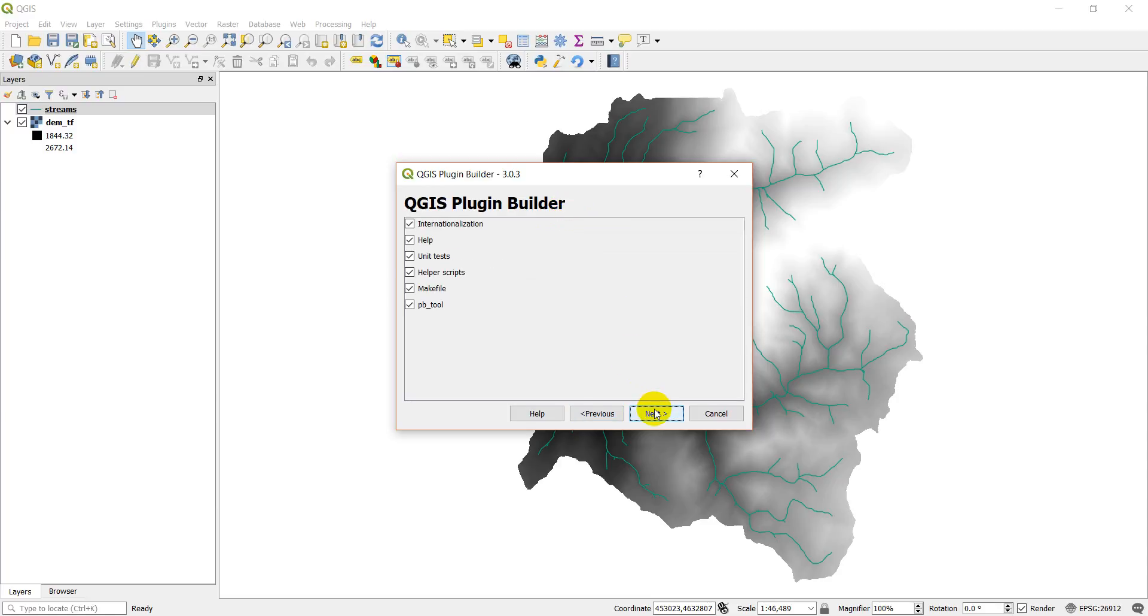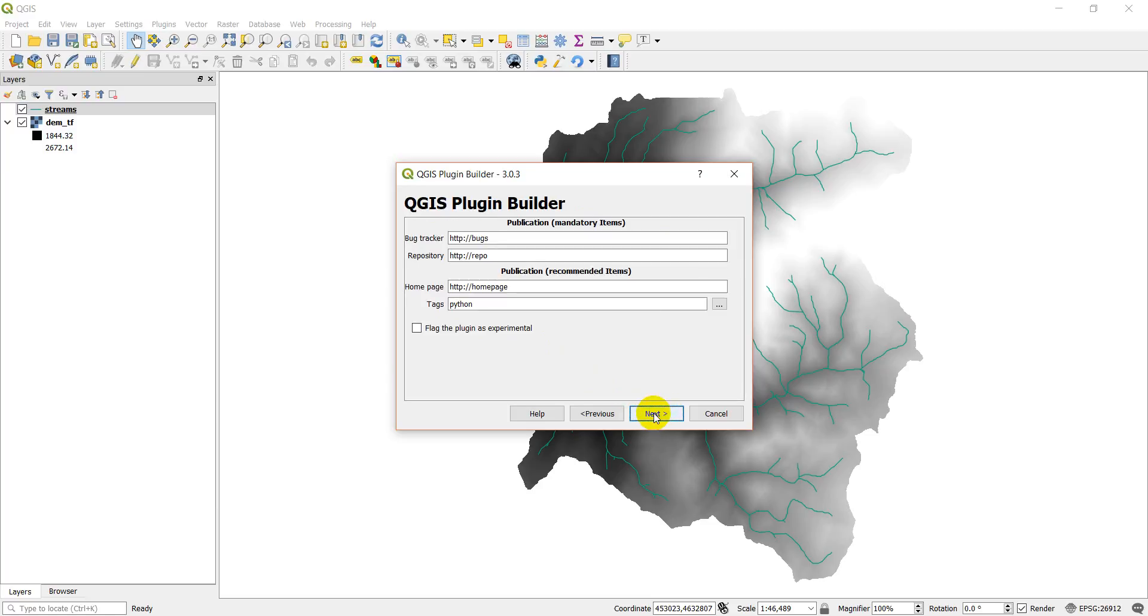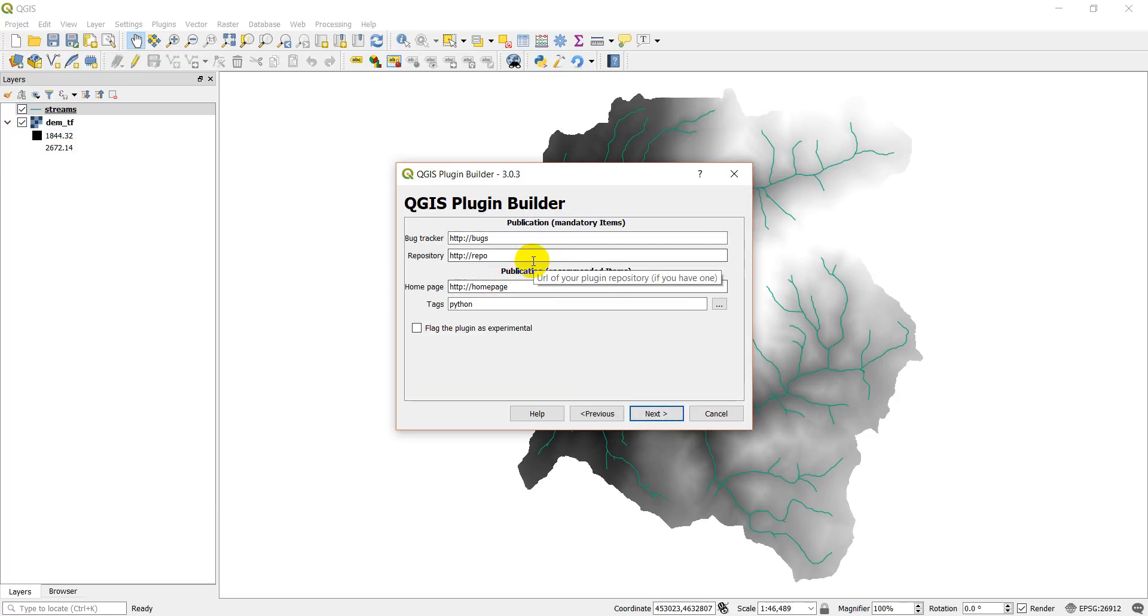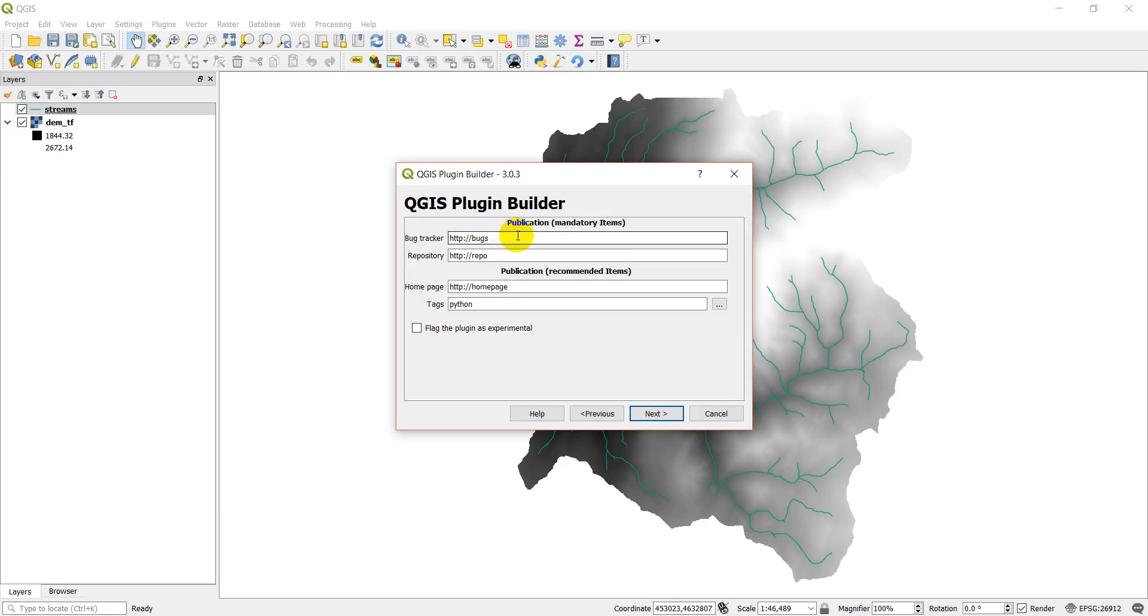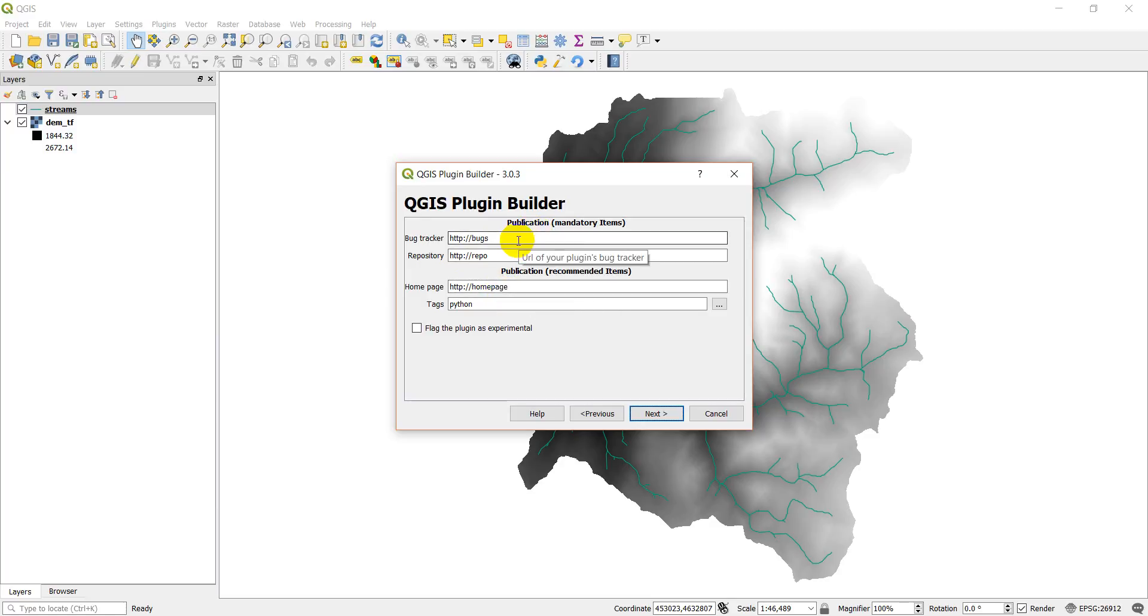Let's go next. We'll just leave these defaults. These are mandatory. I'm actually just going to leave it as it is. What you'd want to do is host this on a GitHub repository or some other repository and put the repo link in here, and then also put the bug tracking part of that repository in here. I don't have a repository developed for this, but you can do this when you develop your plugin. I am going to flag this as experimental.